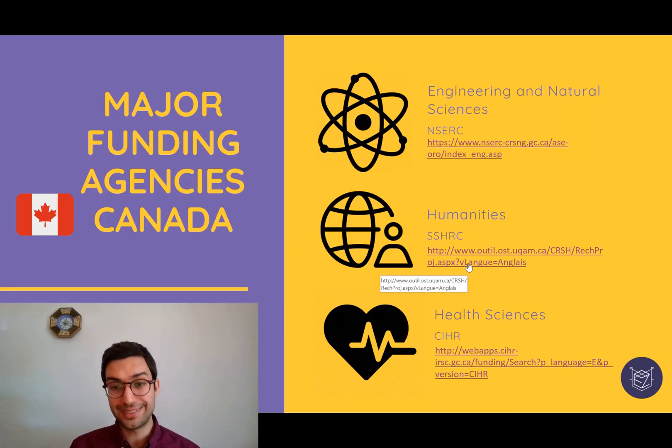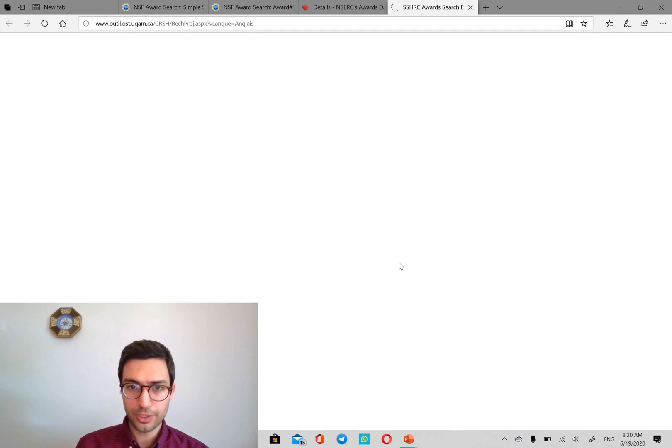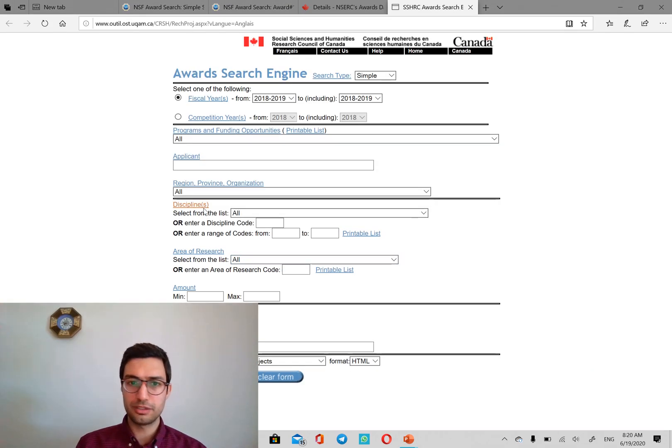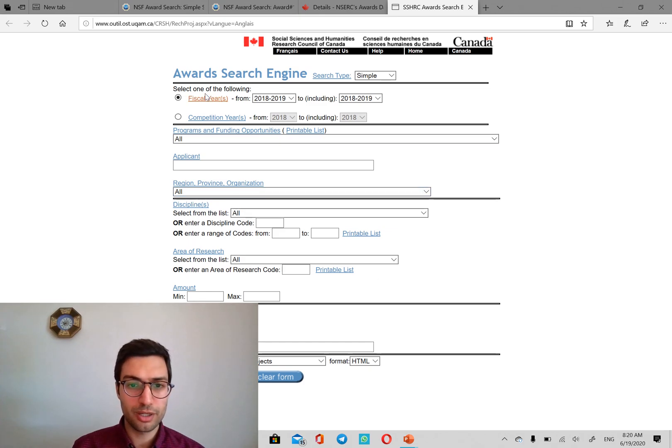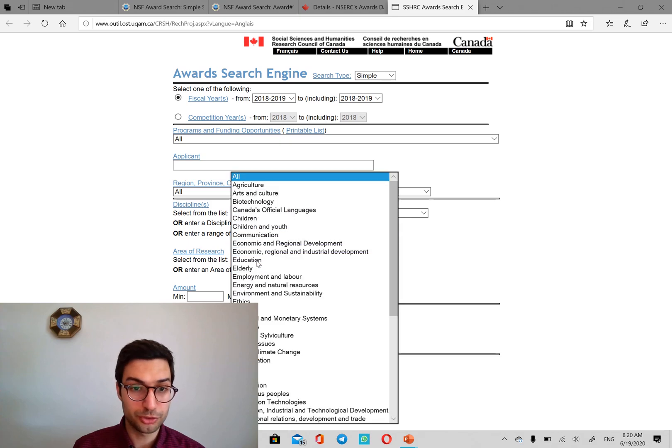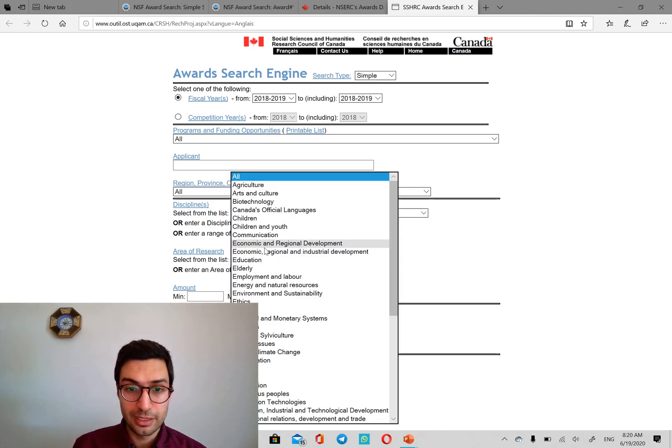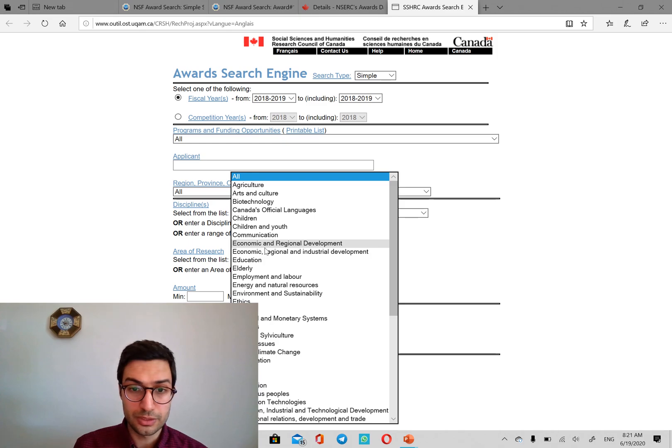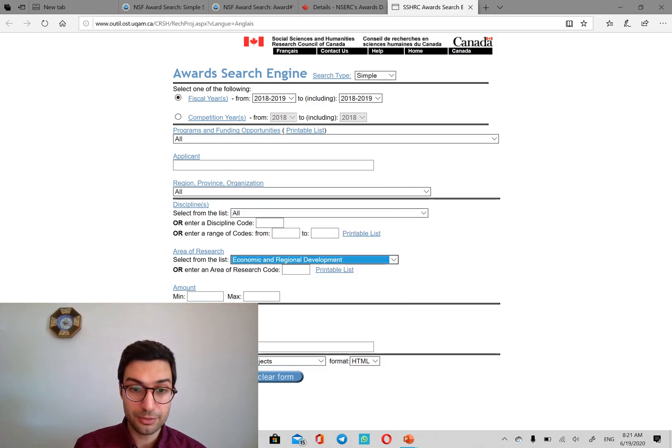Okay. Next is the humanities, SSHRC. And we go there. The setup is almost the same. You can filter by different criteria. There are some research areas that they have already suggested, say, like economic and regional development.